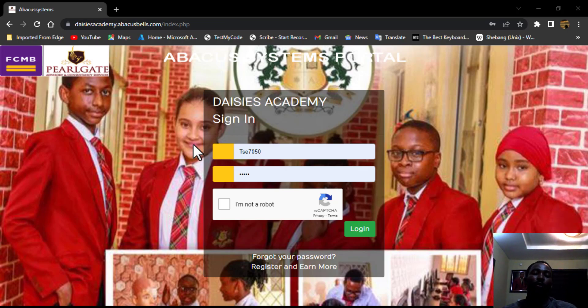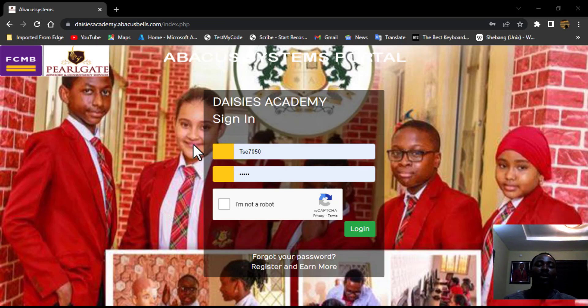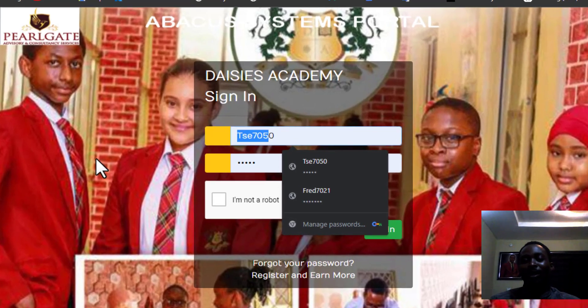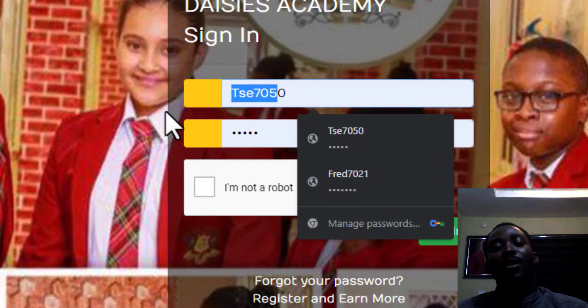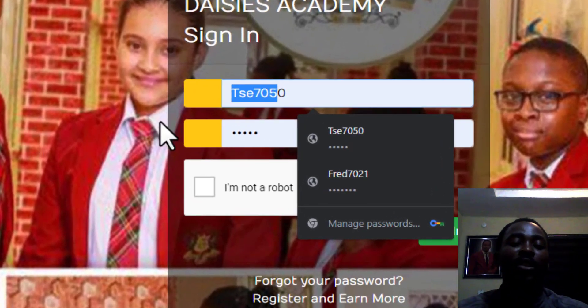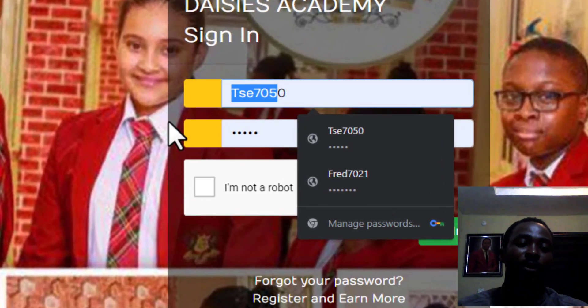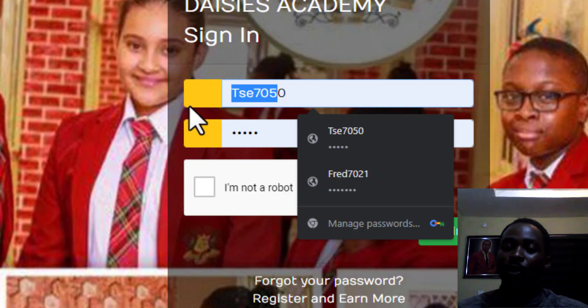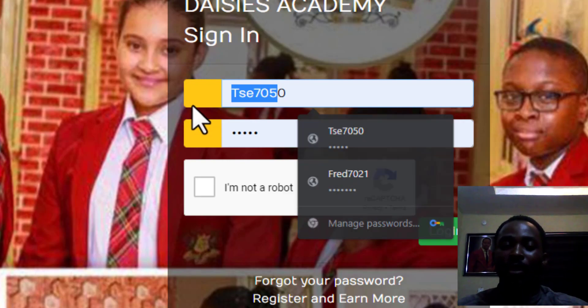So today I am going to be impersonating Mr. Roland. So Mr. Roland, with your permission, please let me dive in.